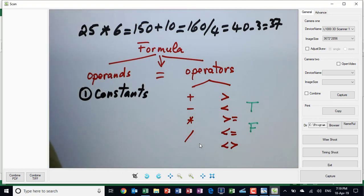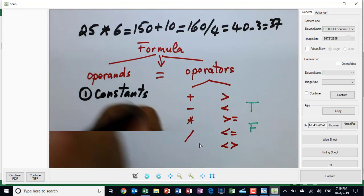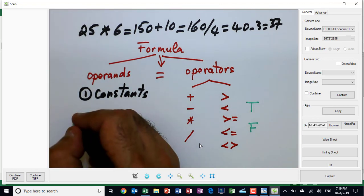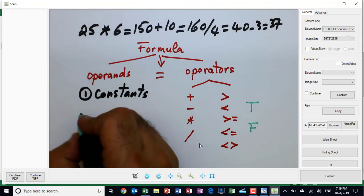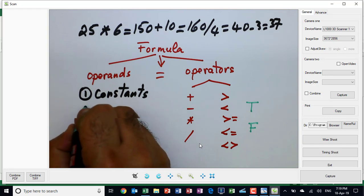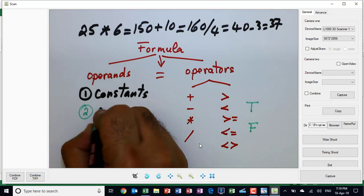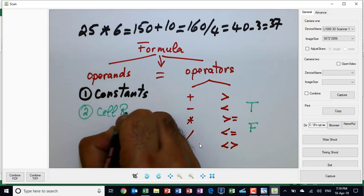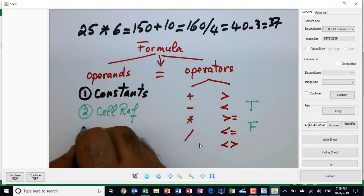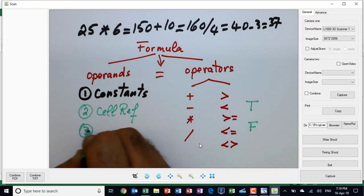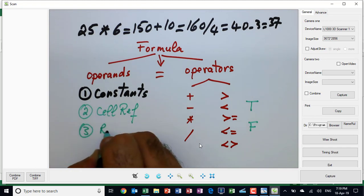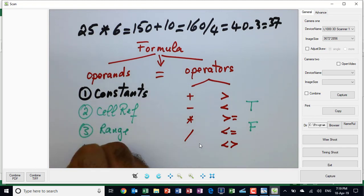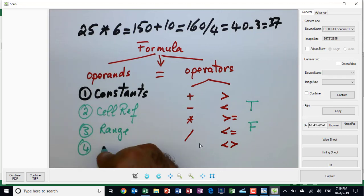The second type of operand is called the cell reference, the third type is called a range, and the fourth type is called a named range.